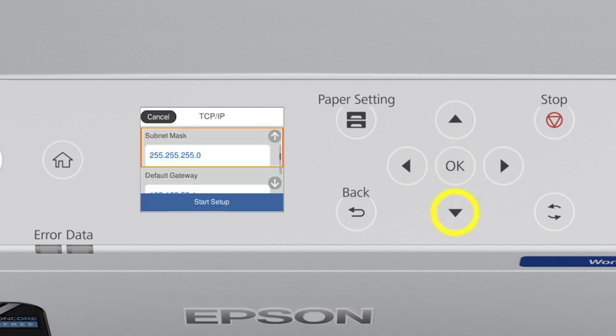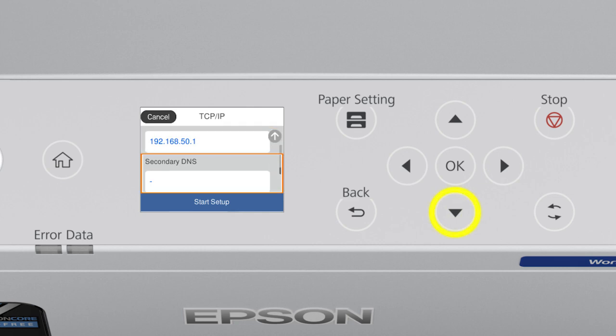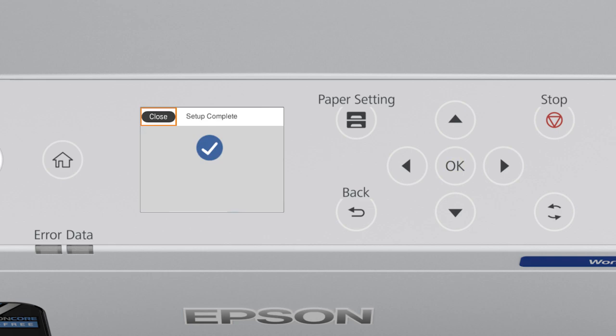Set the subnet mask, default gateway, and DNS settings as needed. Select Start Setup.